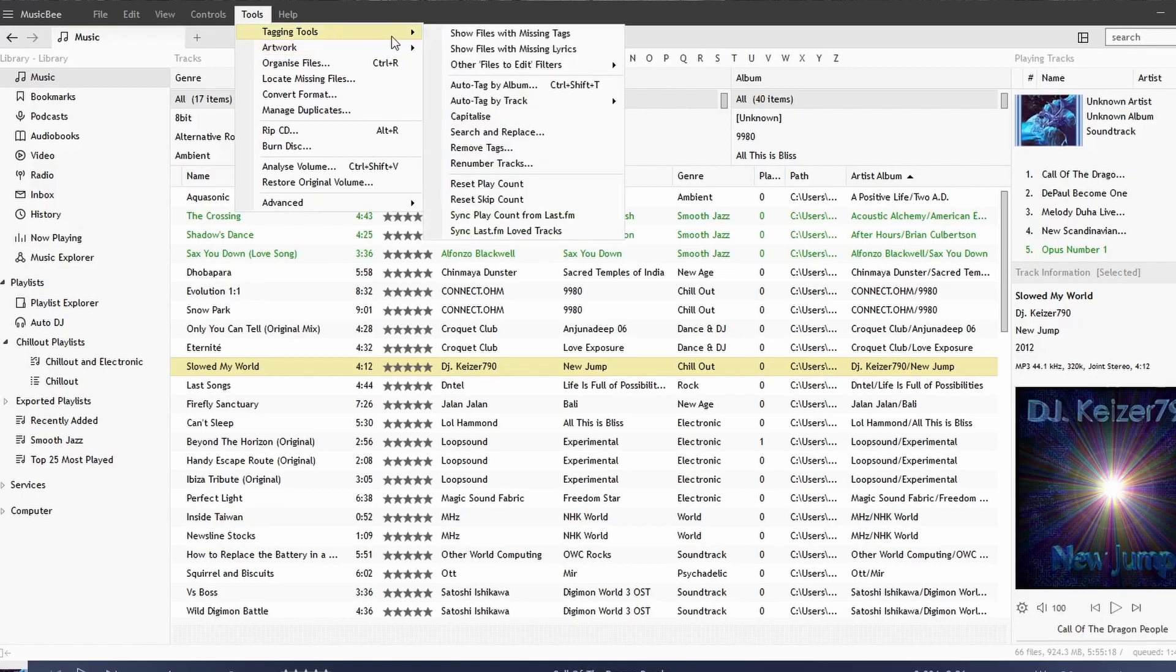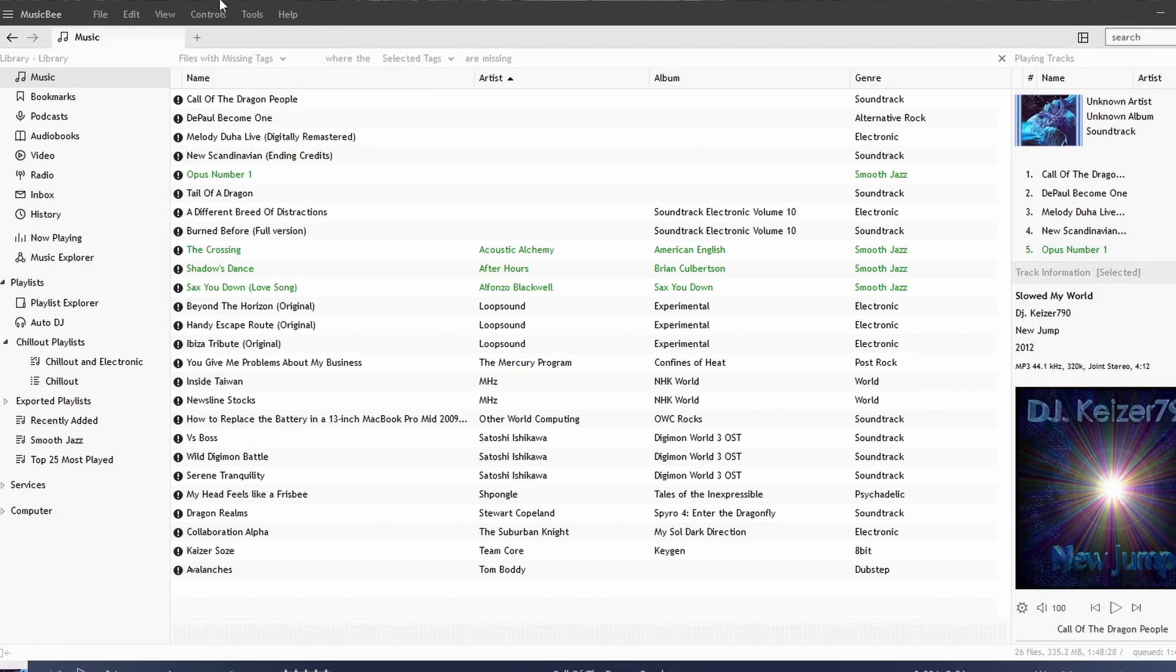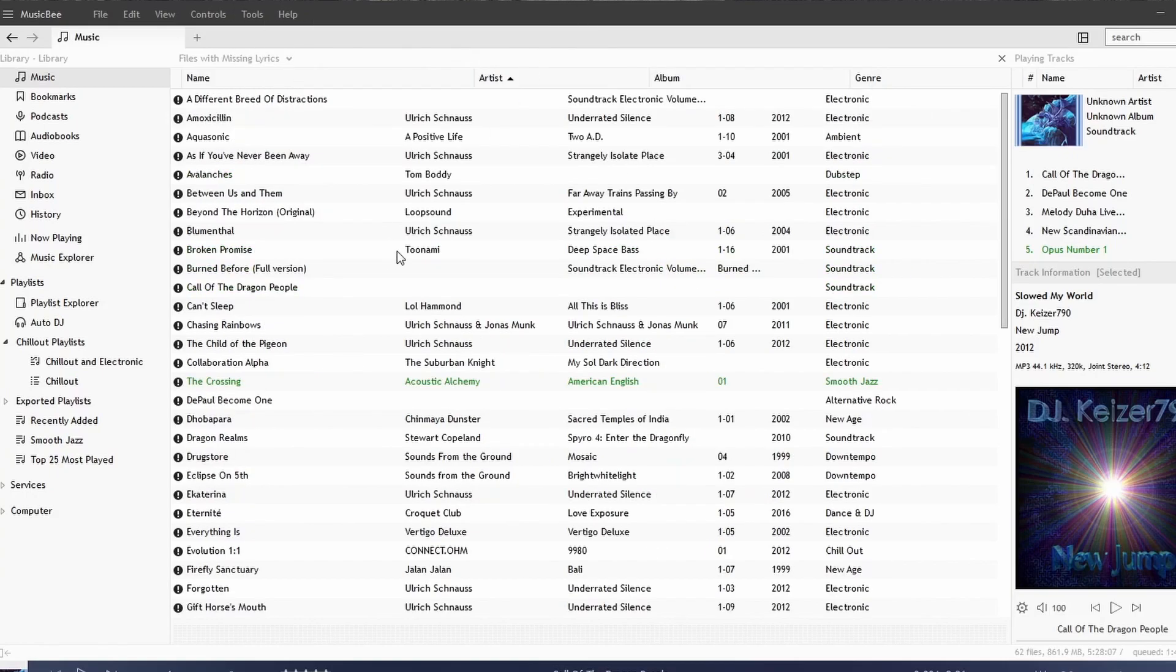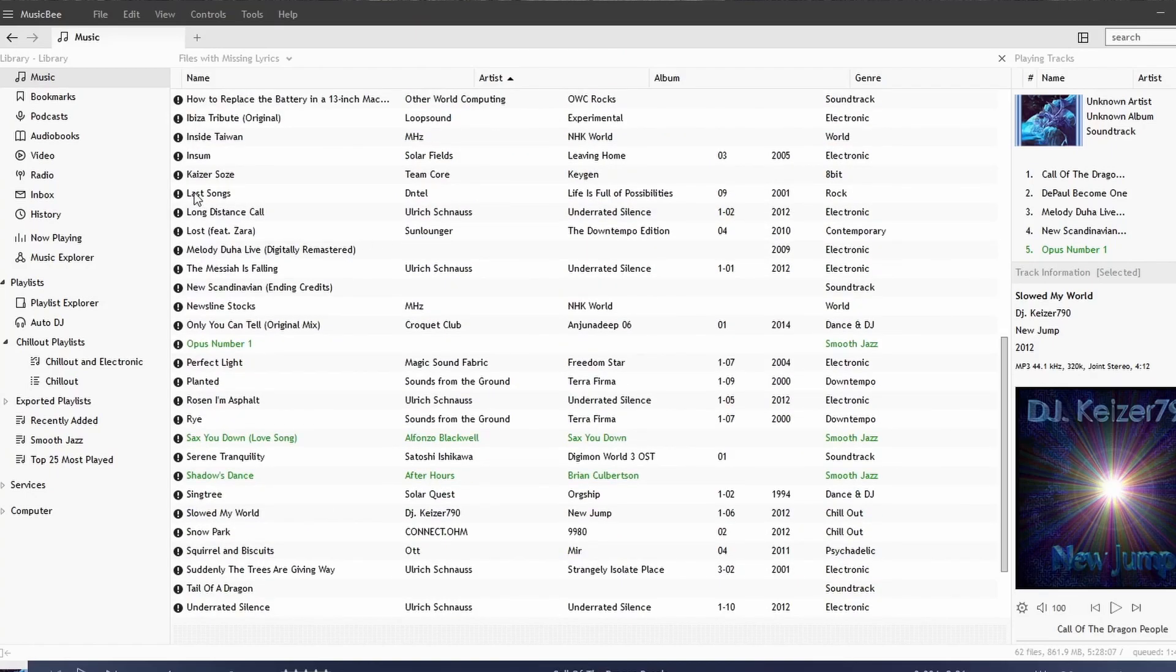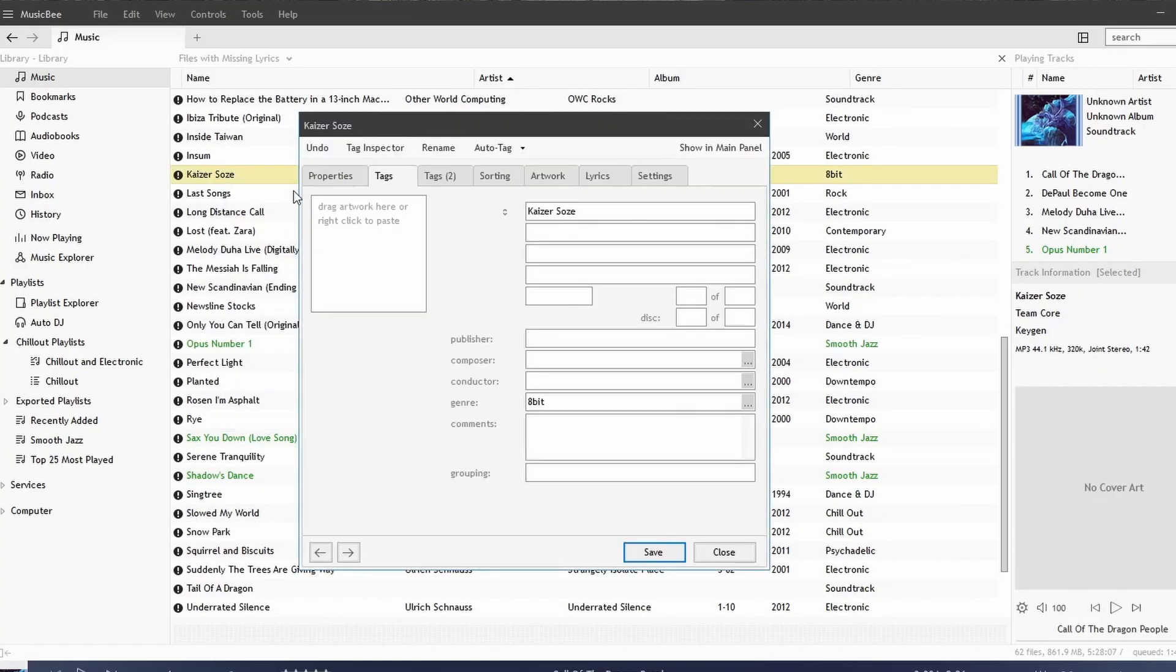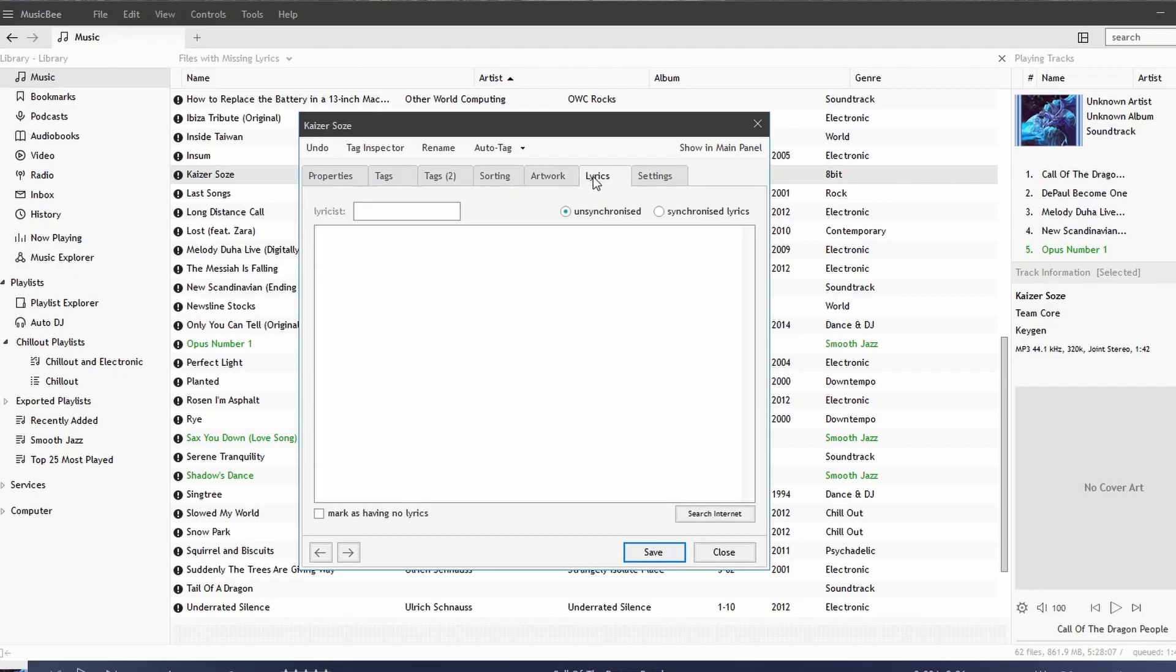Under Tagging Tools, you can show files that are missing tags, and it will display a list of all your songs that are missing tags. For example, all these songs are missing Album and Artist. You can view songs that are missing lyrics. Many of these songs don't have lyrics, so what I could then do is go to Lyrics under the Track Settings and hit Mark as Having No Lyrics.